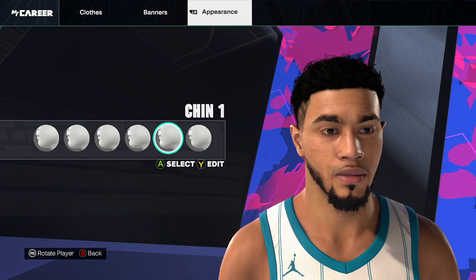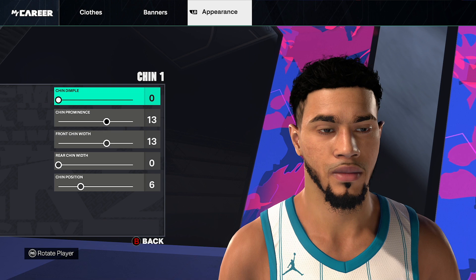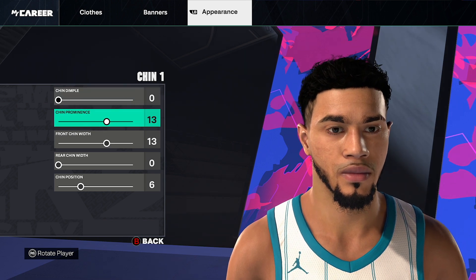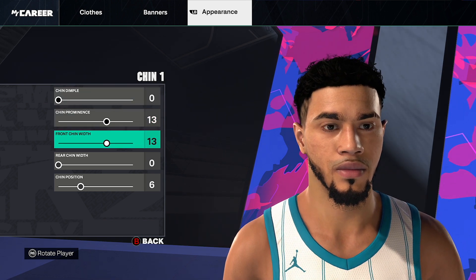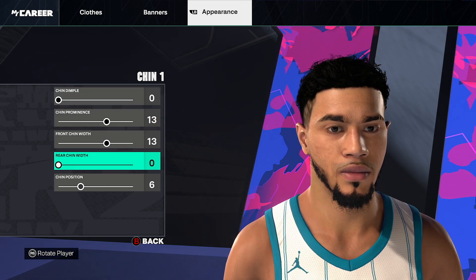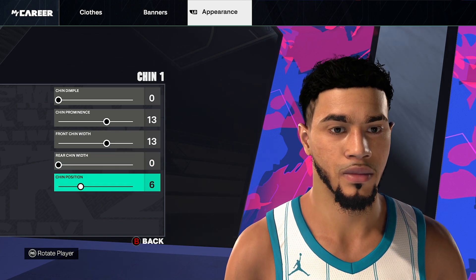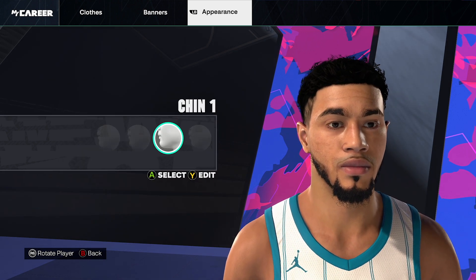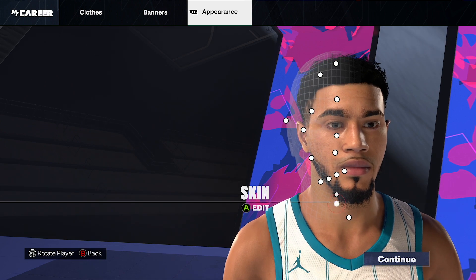Chin, chin number 1. Chin dimples 0, chin prominence 13, front chin width 13, rear chin width 0, chin position 6. Pause here if you need to. Go back and then click continue.